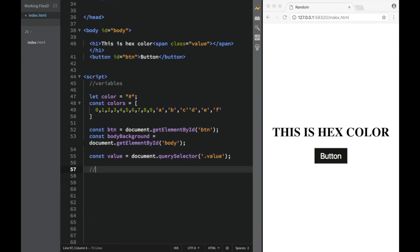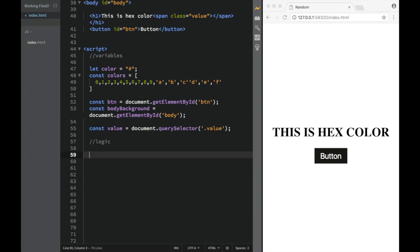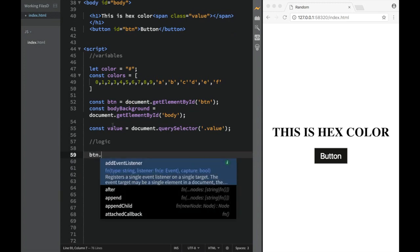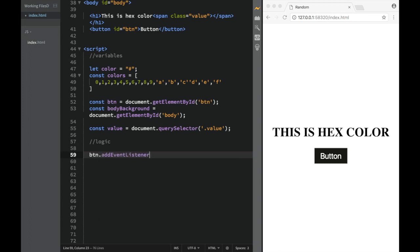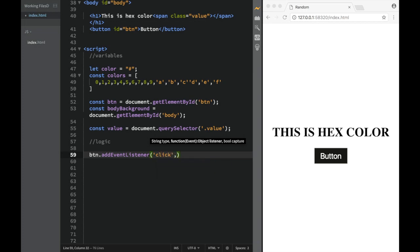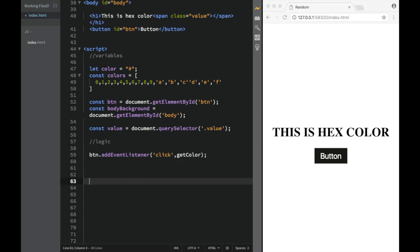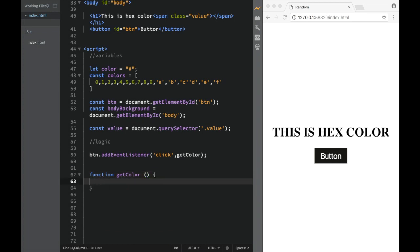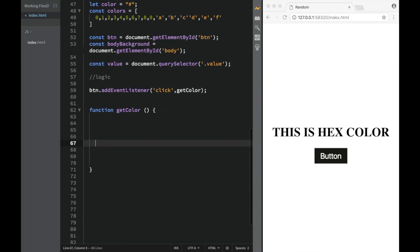Now for the actual logic. The first thing is to add a button event listener: btn.addEventListener('click', getColor). Then we write a function declaration — function getColor() — with no parameters. Inside the function, the first thing we do is reset color back to '#'.